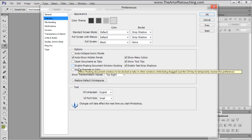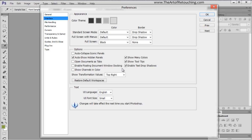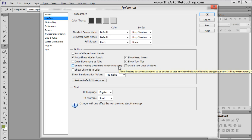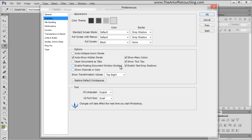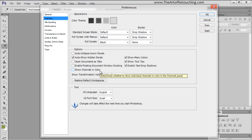Enable floating document window docking, the exact same reason. I want my floating windows. I want to move things around. I don't want them locked into a one image at a time situation. Showing channels in color would be nice, but it's hard to see, so if you use channels, most often you have that unchecked.